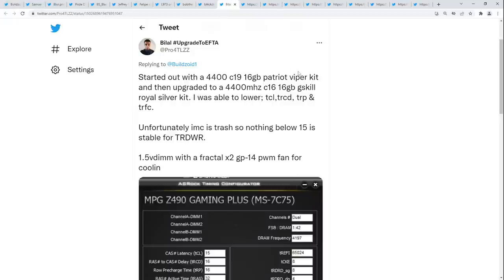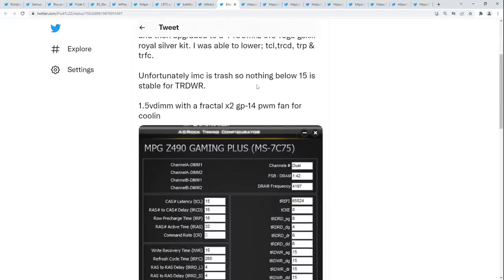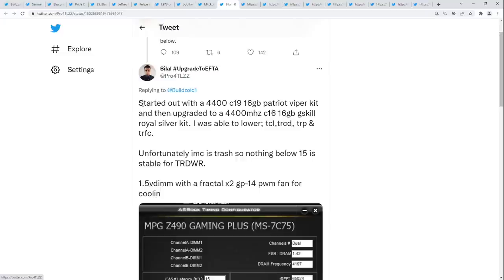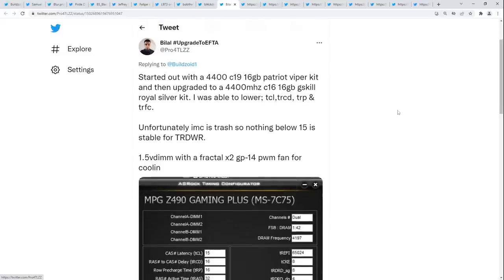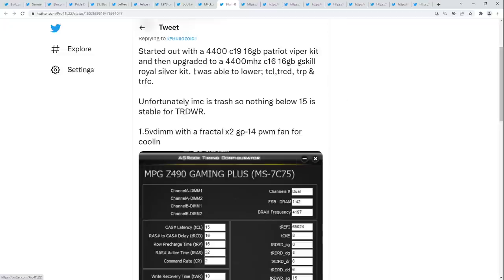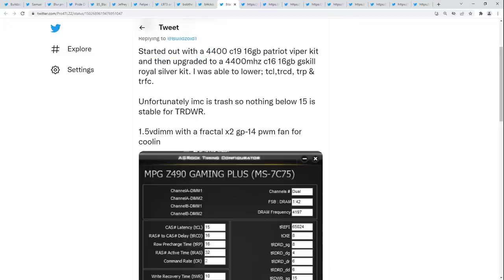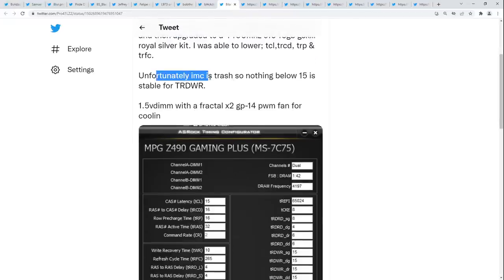Next — at 37 minutes we can keep going. Started out with a 4400 CL19 16GB Patriot Viper kit and then upgraded — no, no, you sidegraded to a 4400 CL16 G.Skill Royal Silver kit. Was able to lower CAS latency, TRCD, TRP, and TRFC. Unfortunately IMC is trash so nothing below 15 is stable for TRDWR. I have one issue with this: dual rank absolutely demolishes single rank, and this guy has a 4-DIMM motherboard — Z490 Gaming Plus with 4-DIMM slots. It would have cost much less to just buy a second Viper kit.